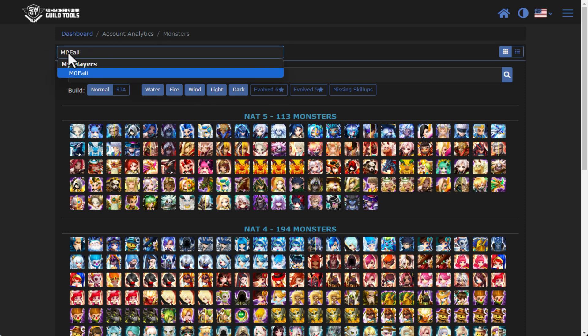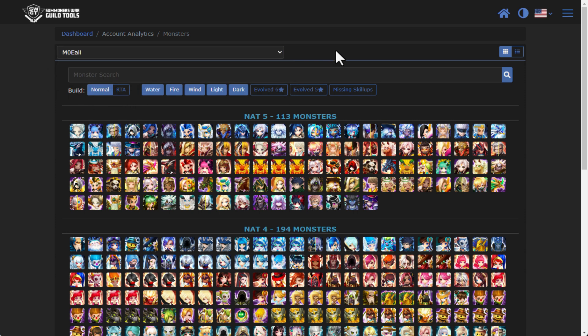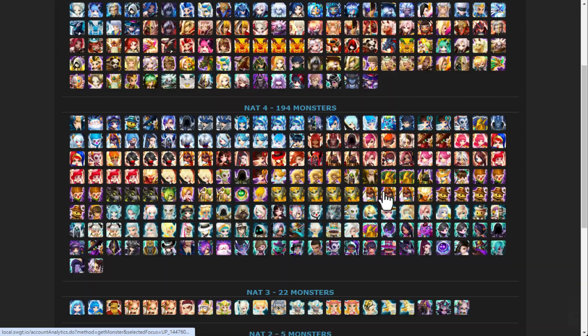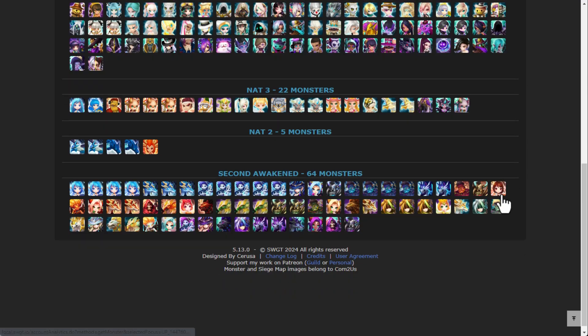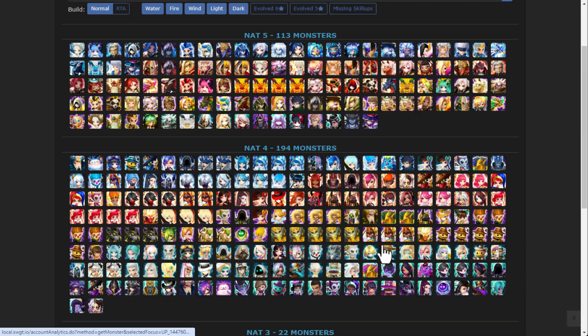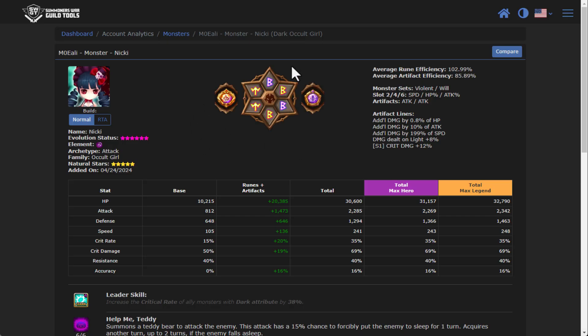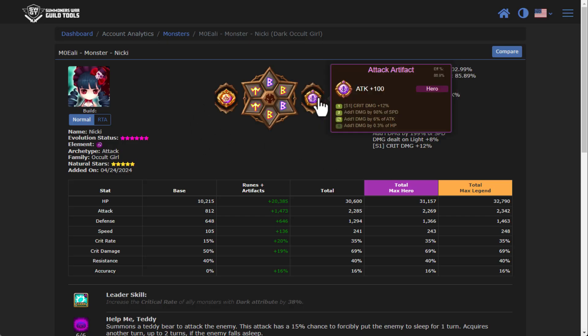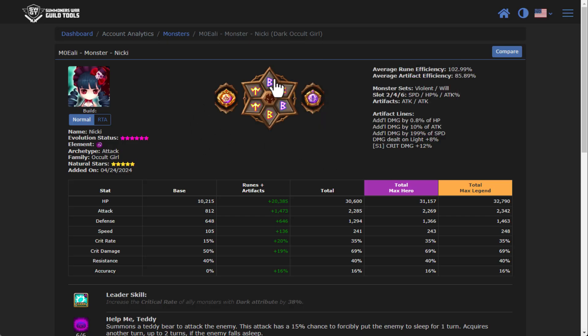For this player, up on top you can click on the drop down menu, and this will show you all of your players. It'll also show you all of your friends, which I will highlight here in just a few minutes. But essentially you can go through and you can see all the monsters that are here on the account.